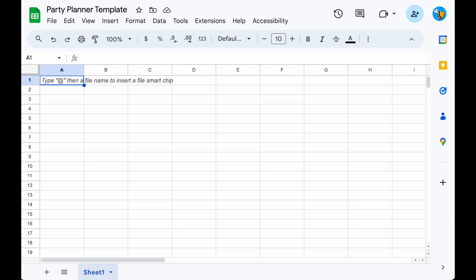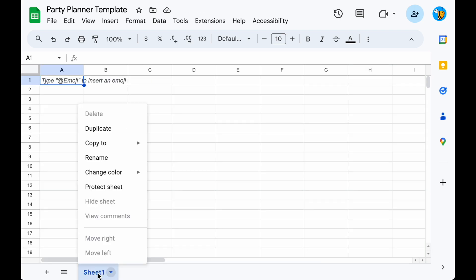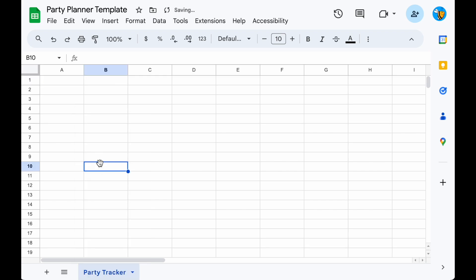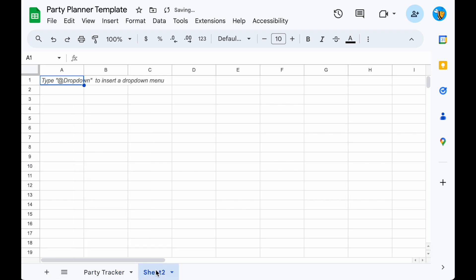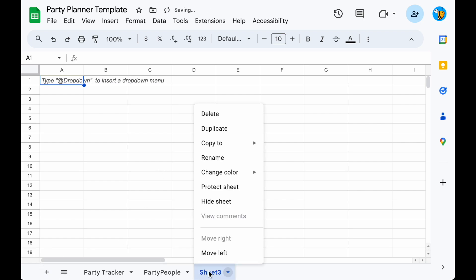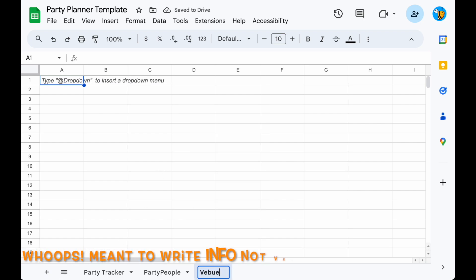We're going to have three main sections: the party tracker for tracking tasks, costs, and who's responsible; party people, which will be your guest list; and additional information for key details like the venue and the date.